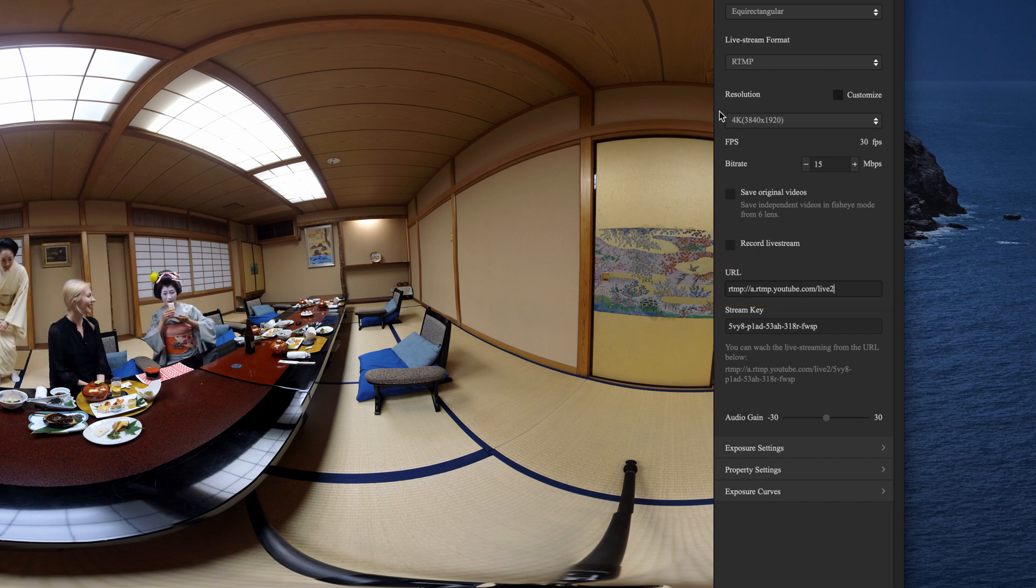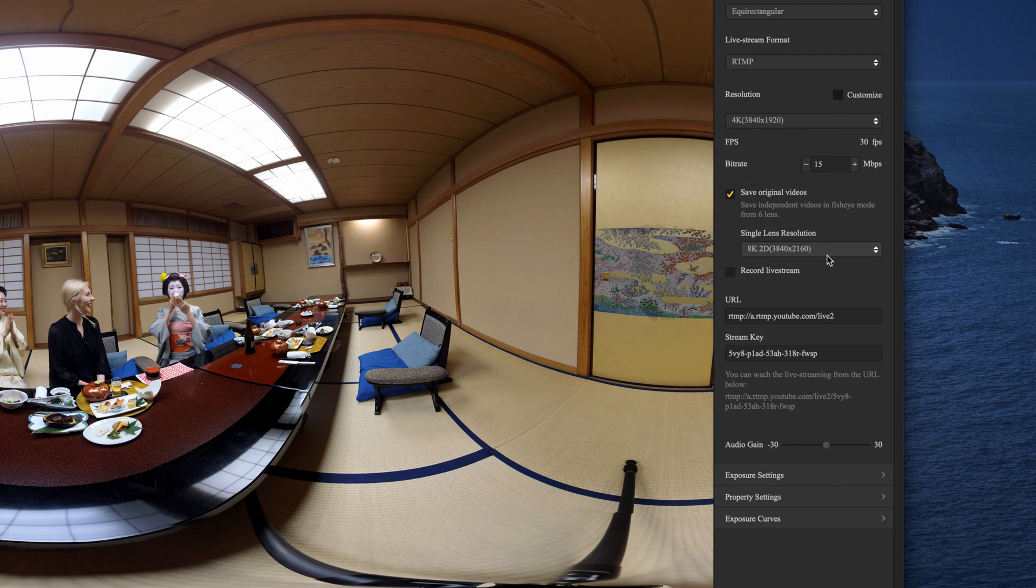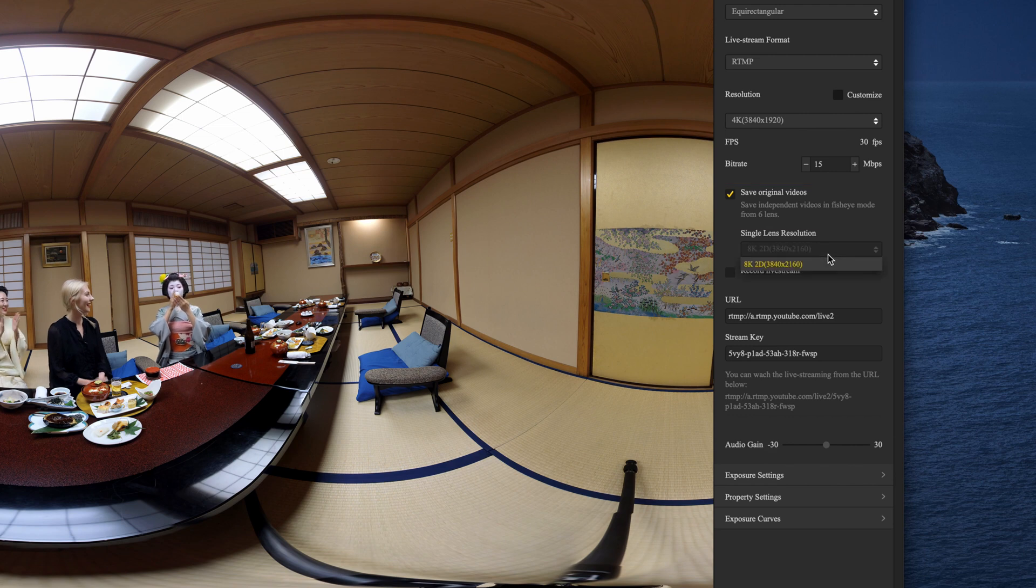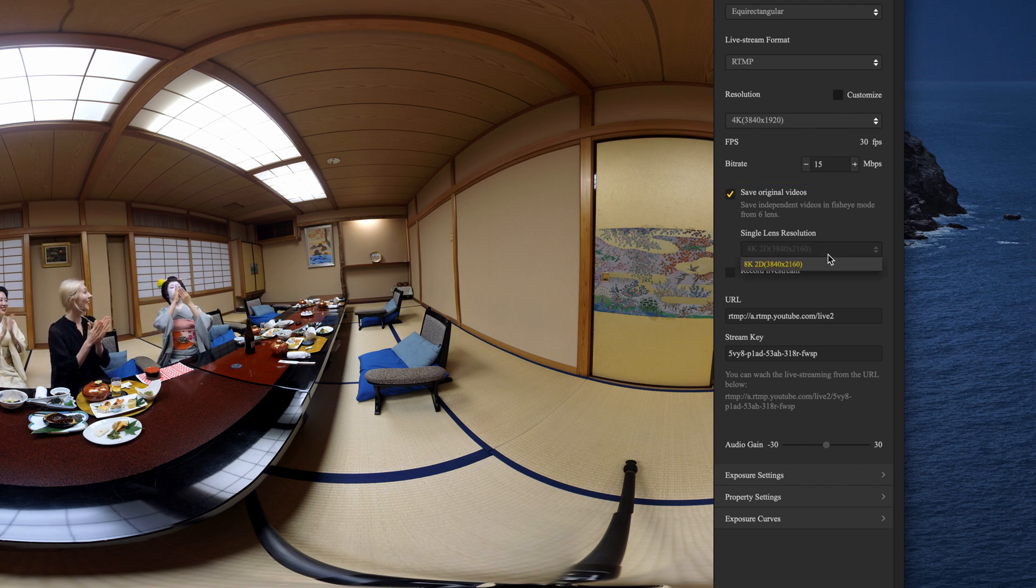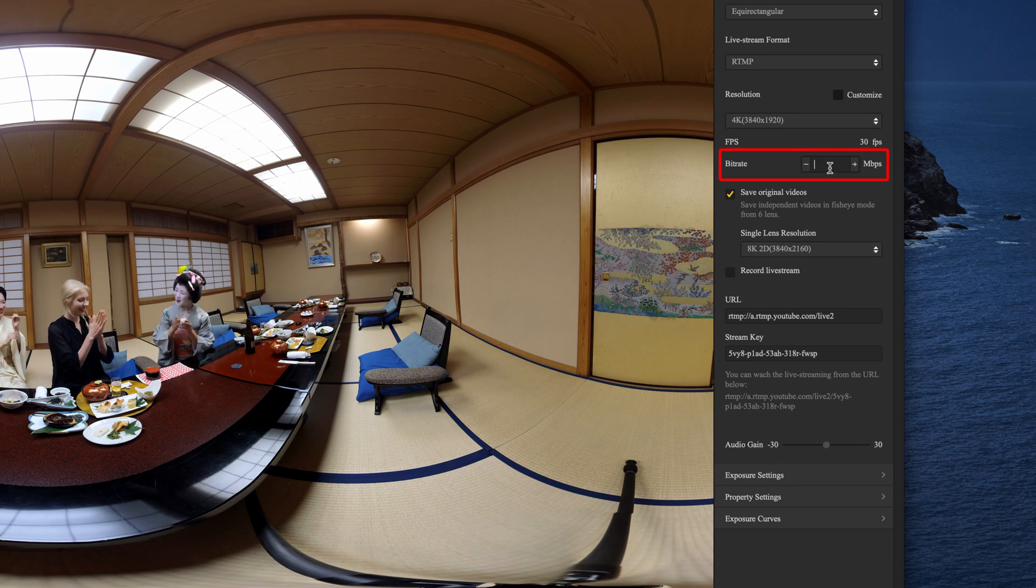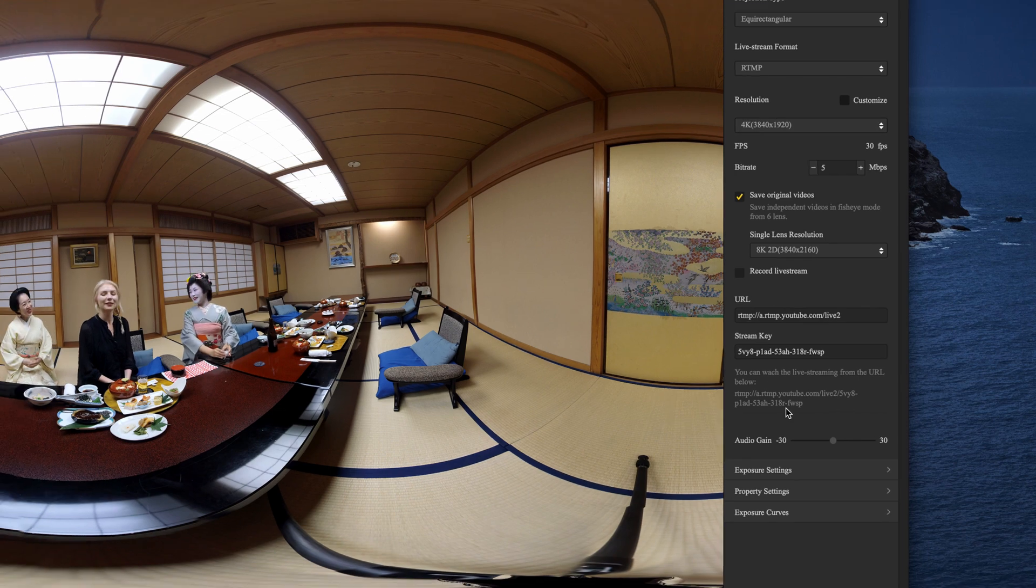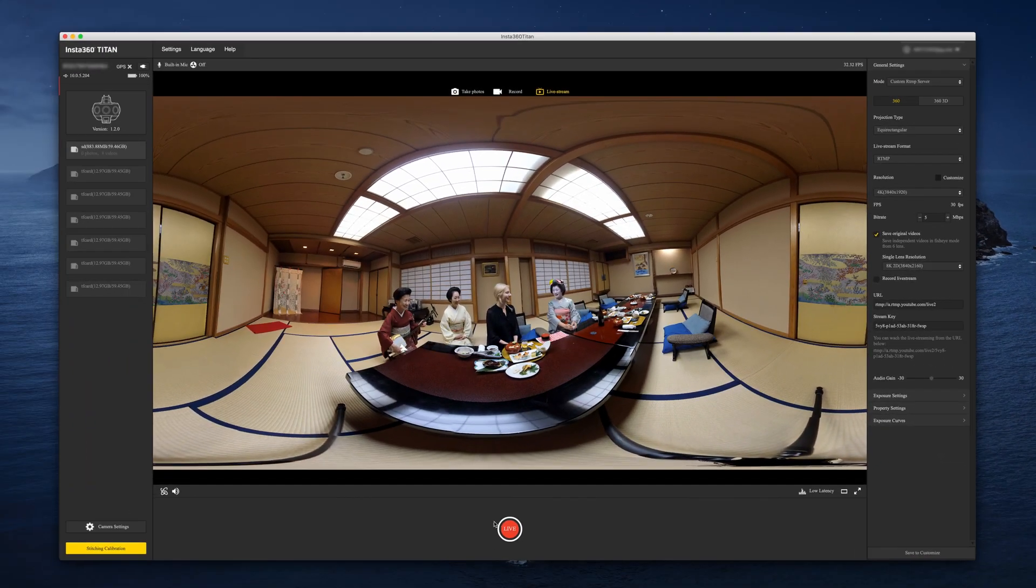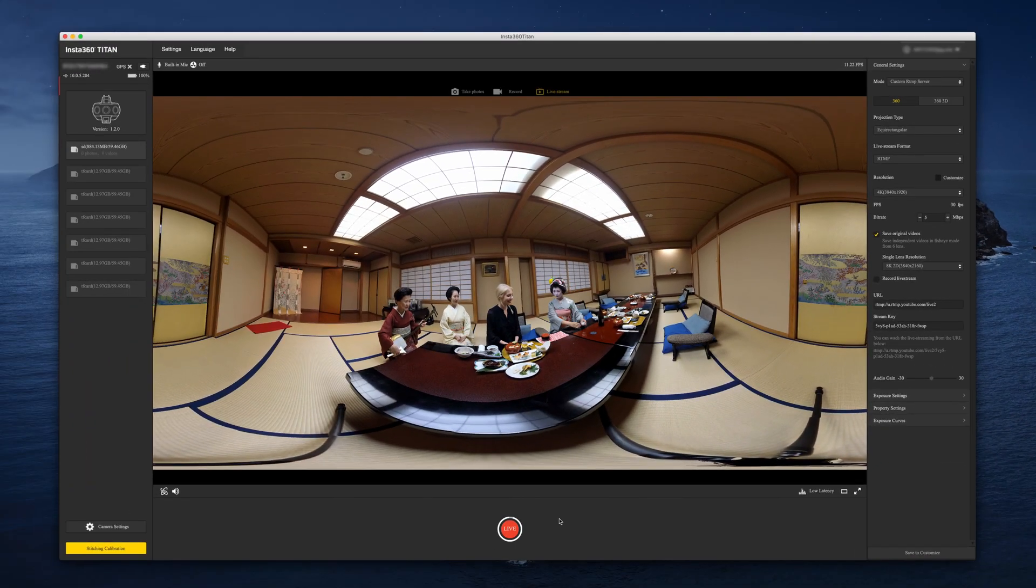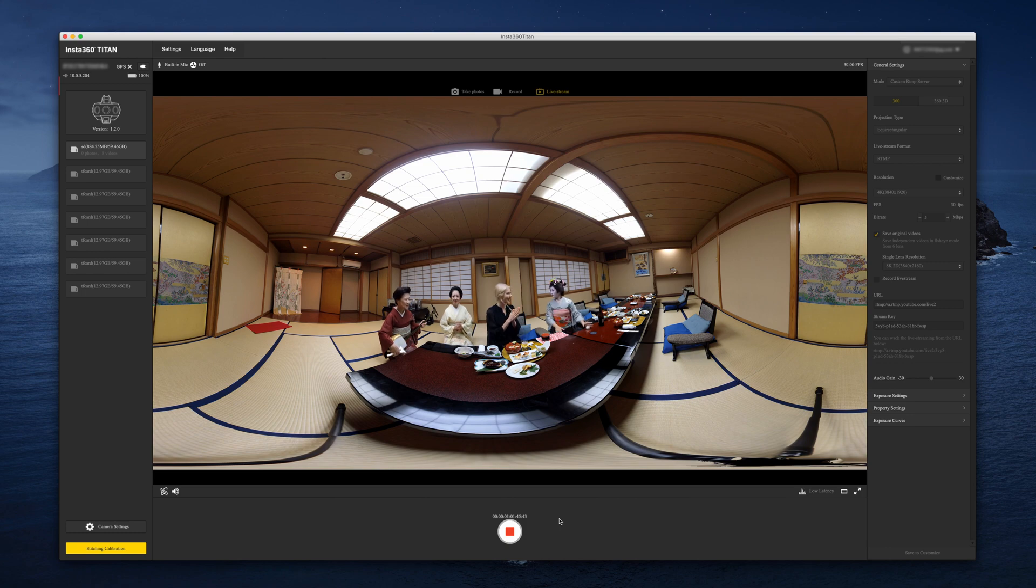You can also record the live stream simultaneously. Unstitched video files will be saved to the memory cards and can be stitched later in full 8K quality. Choose the streaming resolution and bit rate according to your needs and internet connection. Click live in the Insta360 Titan Control software to start live streaming.